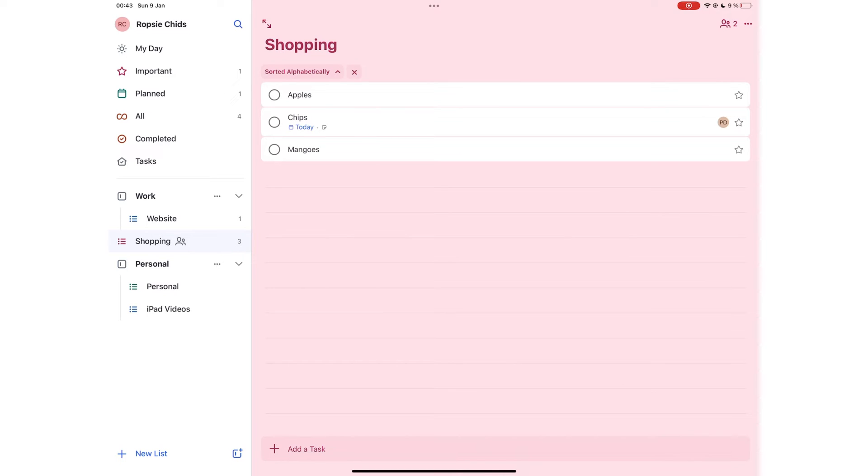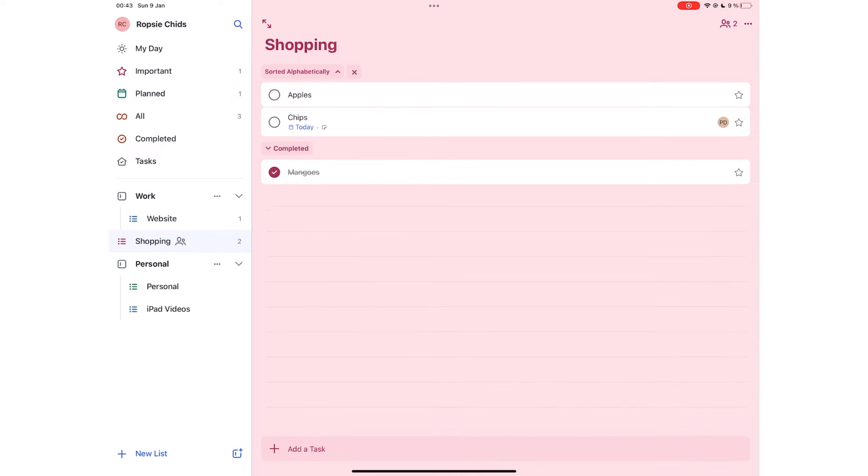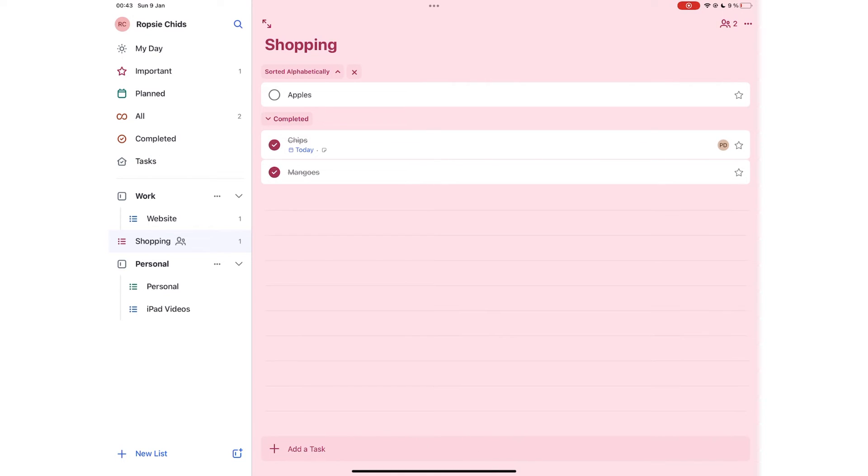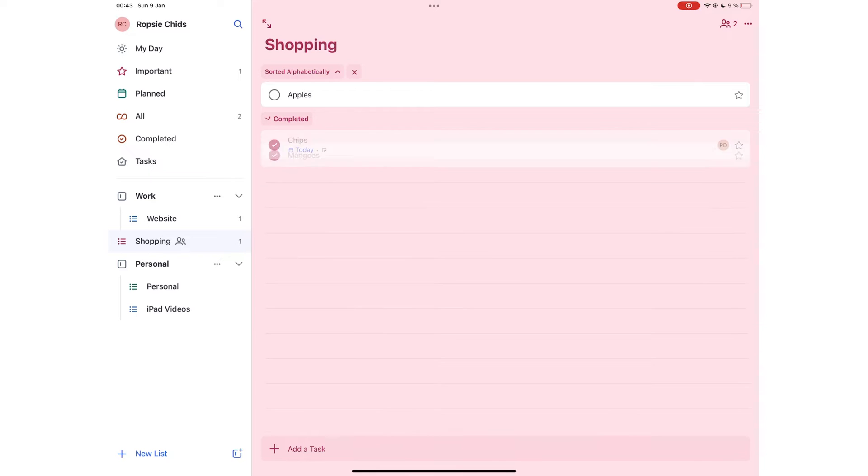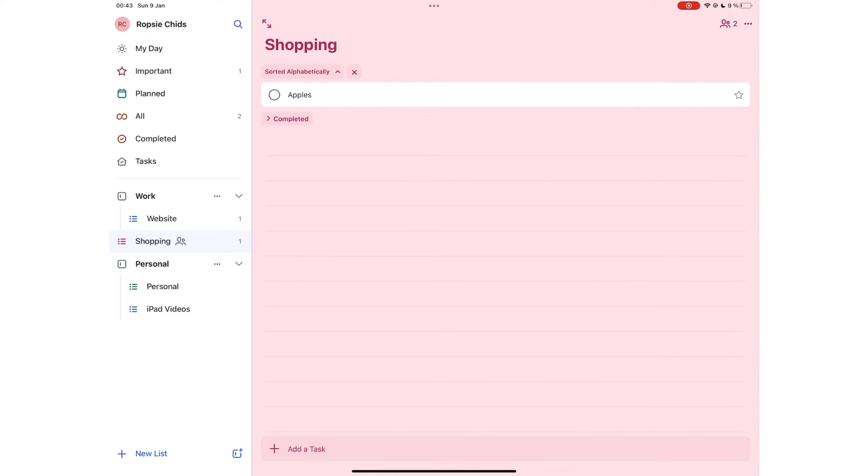As you complete your tasks, the app strikes out and moves them to the bottom. You can choose to show or hide your completed tasks.